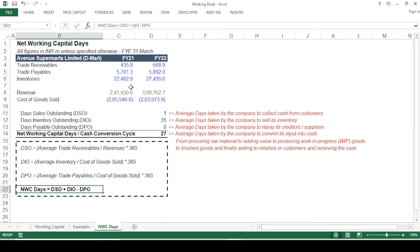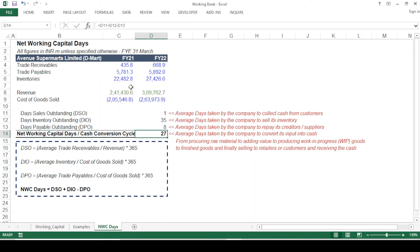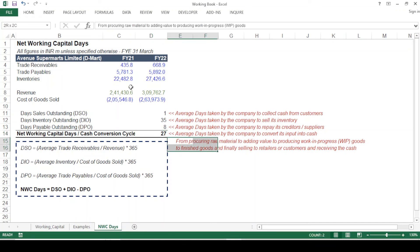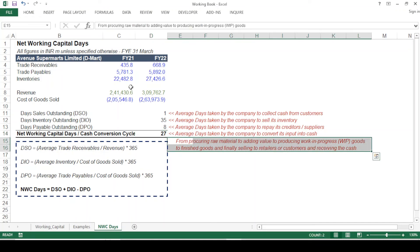The net working capital days, or cash conversion cycle, equals DSO plus DIO minus DPO. Applying this formula gives 27 days — meaning on average the company takes 27 days to convert inputs into cash.